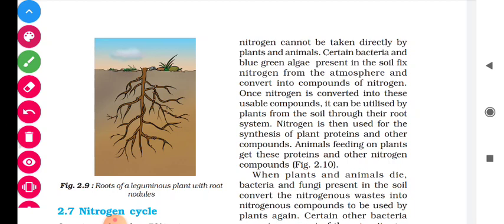Nitrogen is then used for the synthesis of plant proteins and other compounds. Animals feeding on plants get these proteins and other nitrogen compounds. Animals eat plants which have fixed the nitrogen compounds, and in this way they receive both protein and nitrogen compounds.